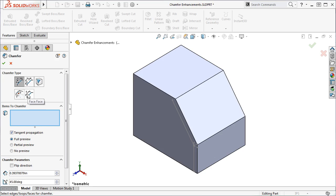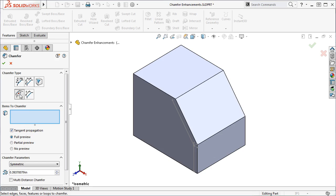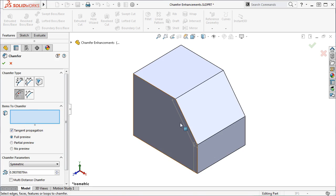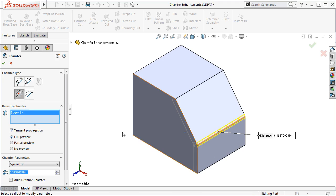Let's go through an example of these new Chamfer types. I'll select the Offset Face Chamfer type, and as with most Chamfer types I can select faces, edges, and loops, as well as features to create Chamfers on. I'll select this edge here.